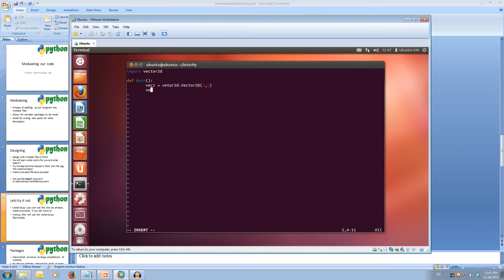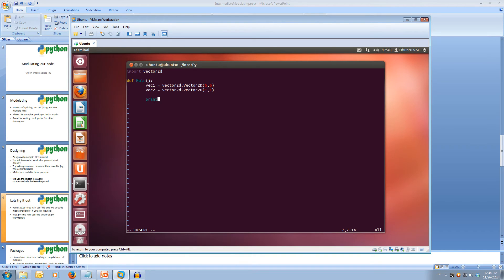And we'll set the X to 5 and the Y to 6. And we'll create another vector, Vec2, equals Vector2D module with the Vector2D class, and we'll just set this to 1, 1. And now we'll print them out to see that it's working. So print Vec1.x, print Vec1.y, print Vec2.x, print Vec2.y.